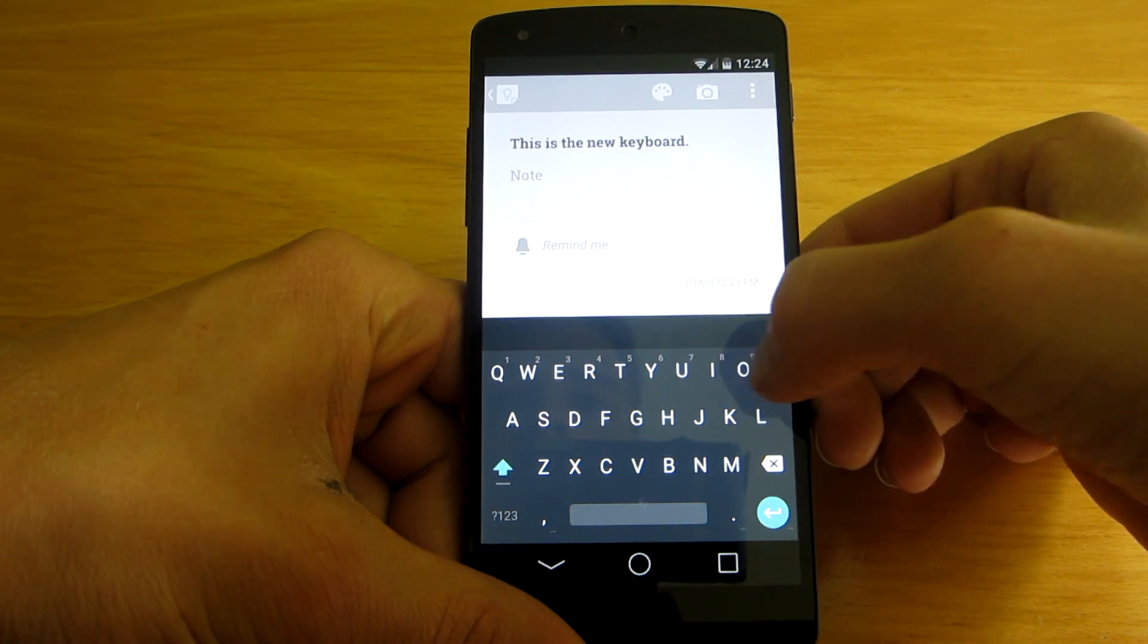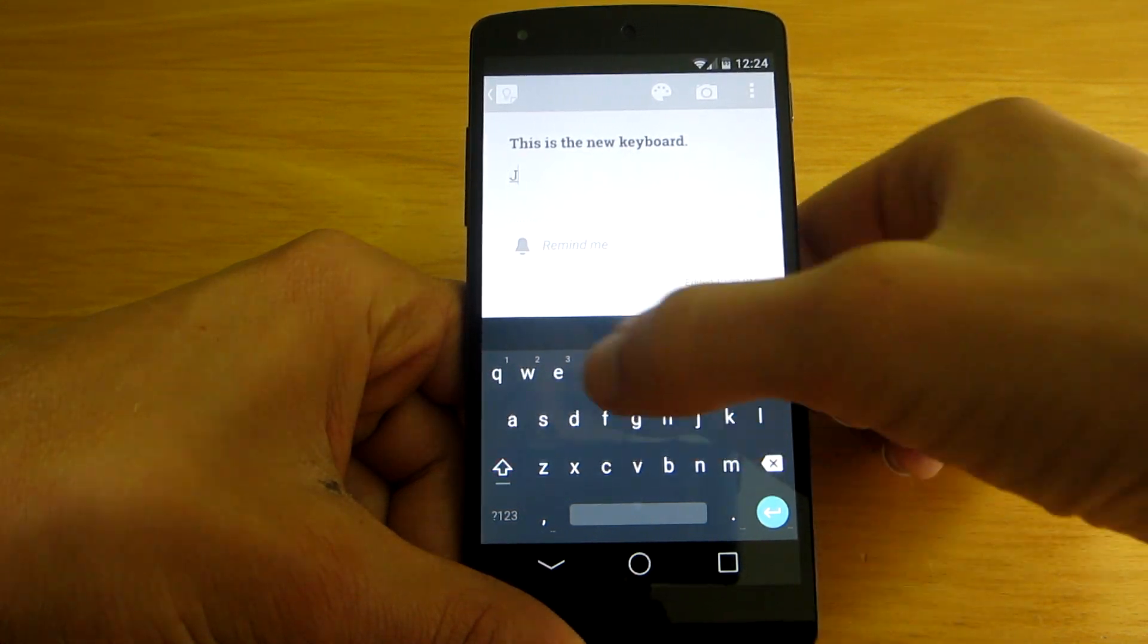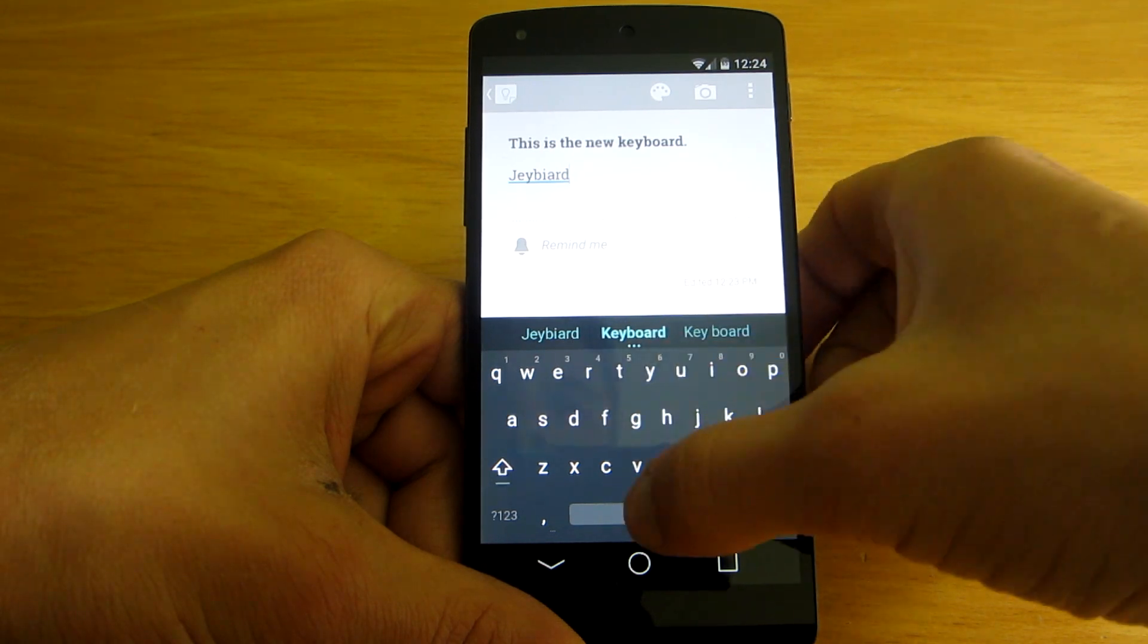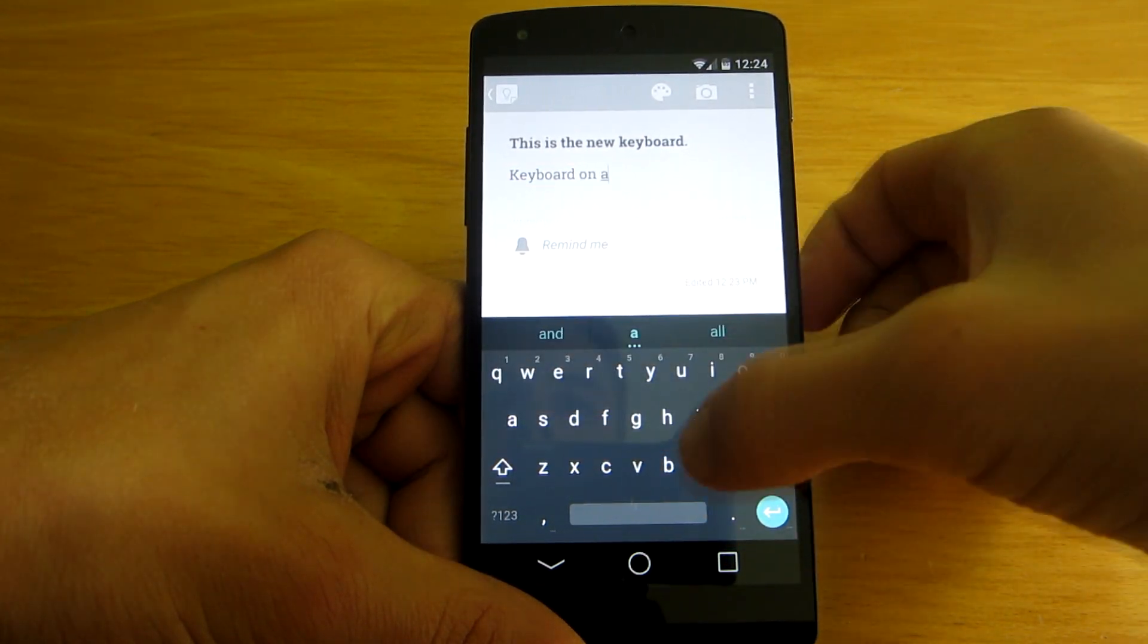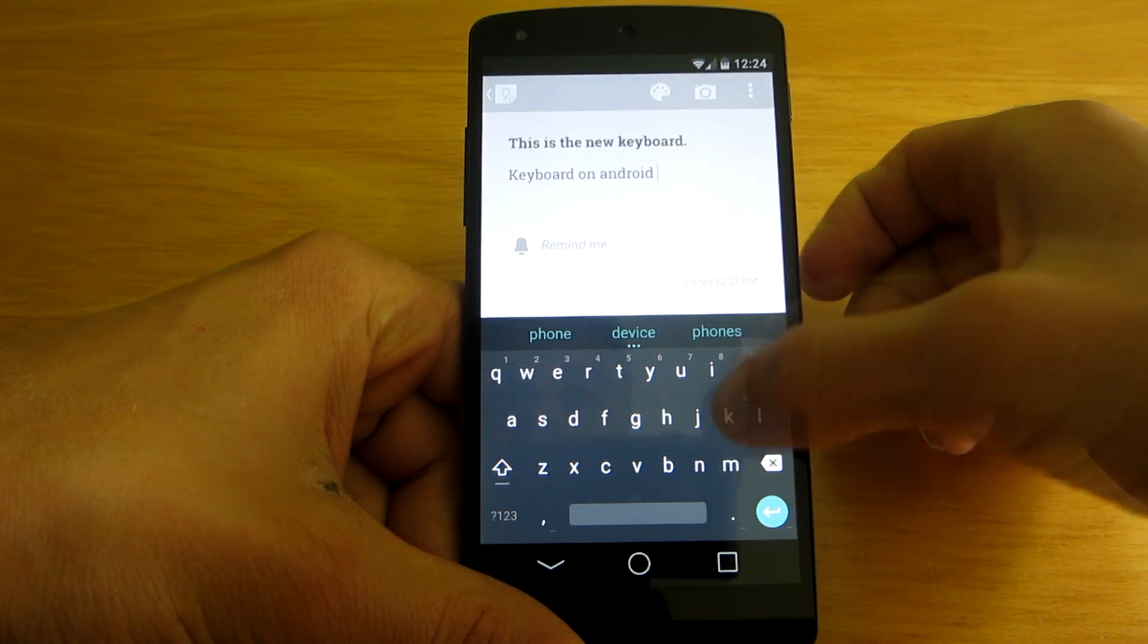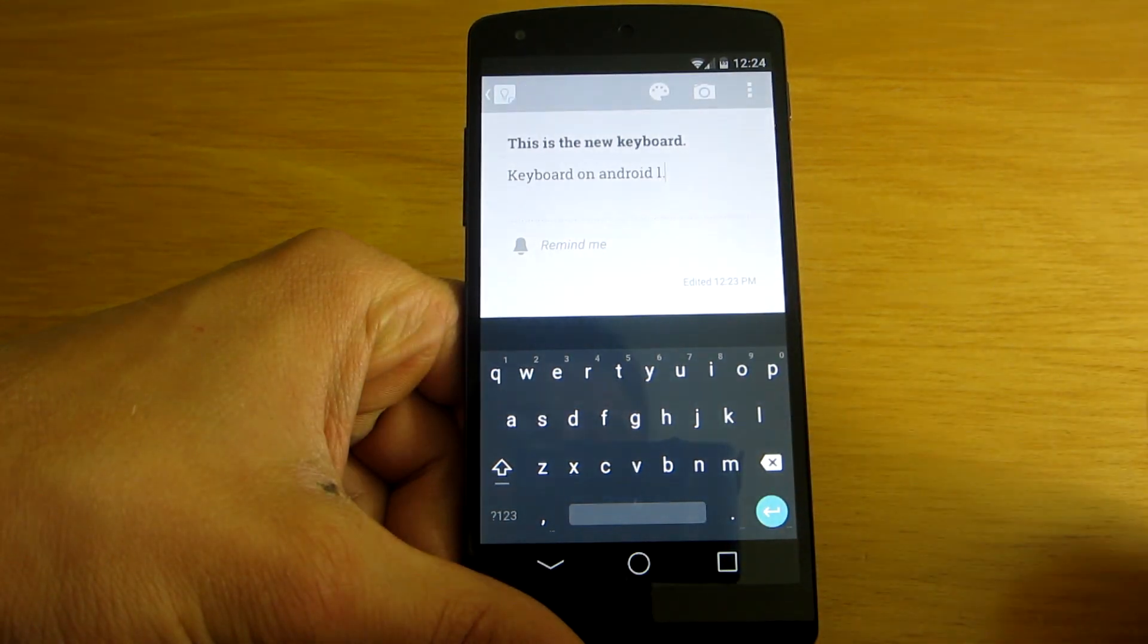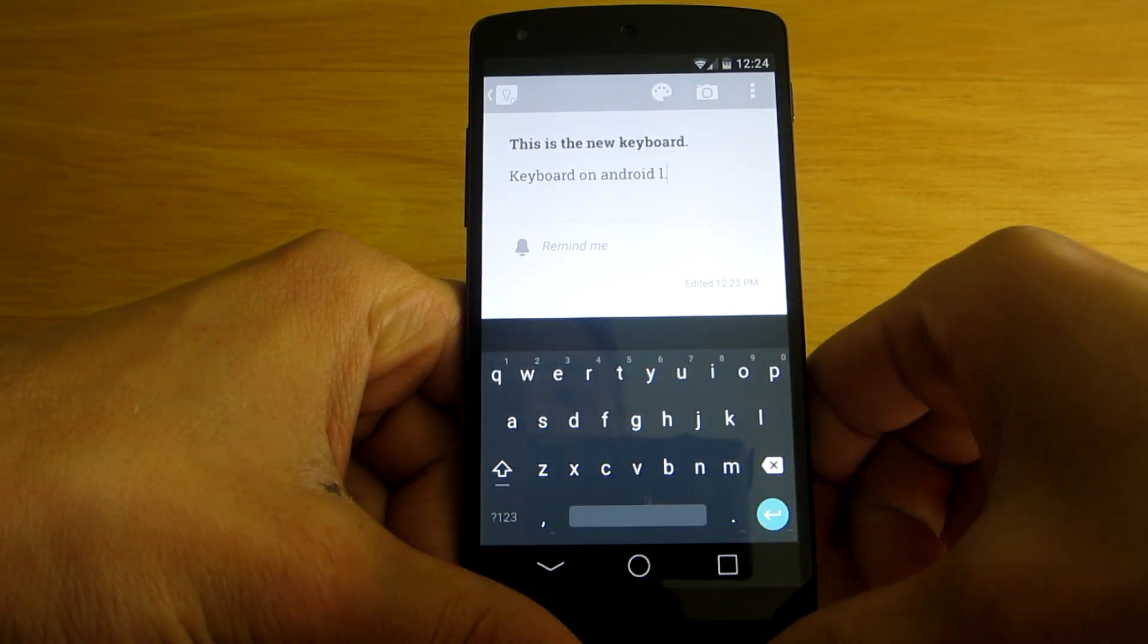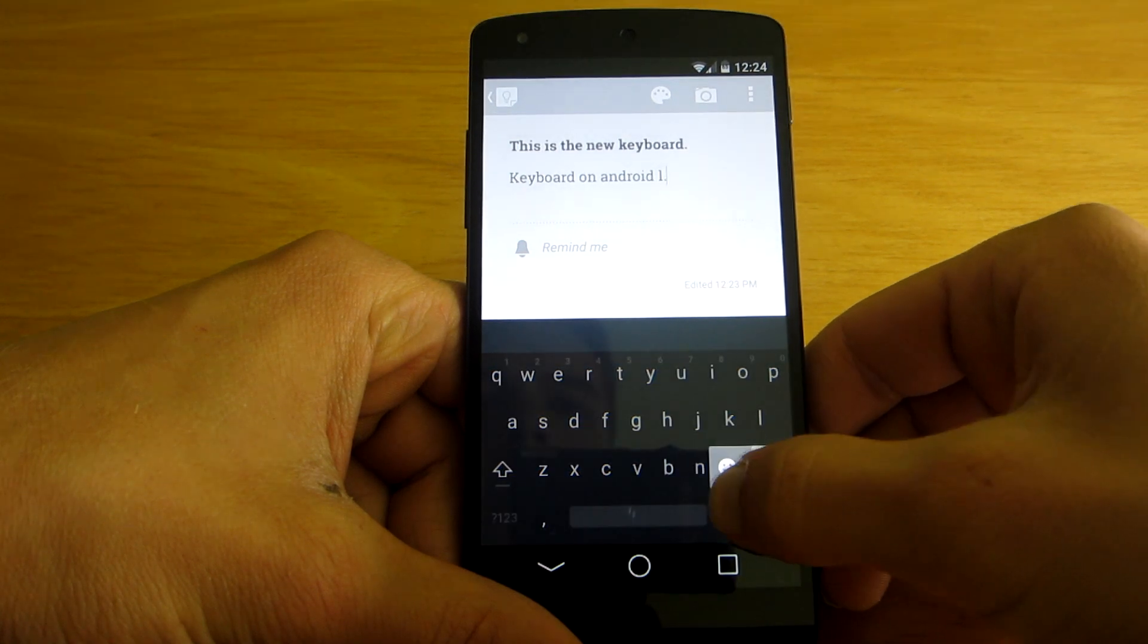Let's just type something, keyboard on Android L. So, as you noticed, the autocorrect function works very well.